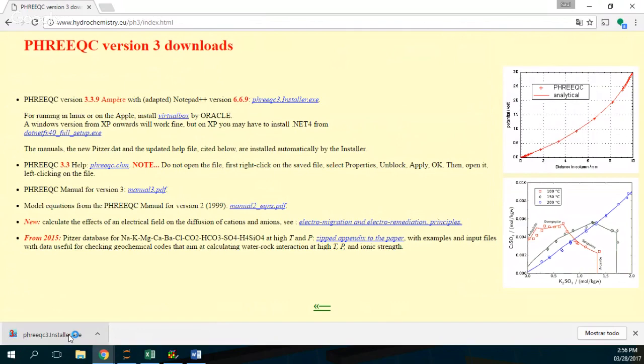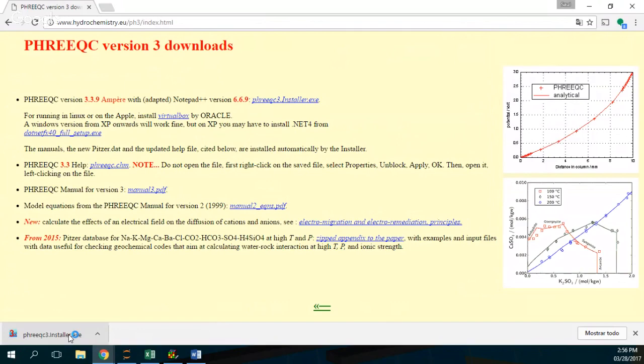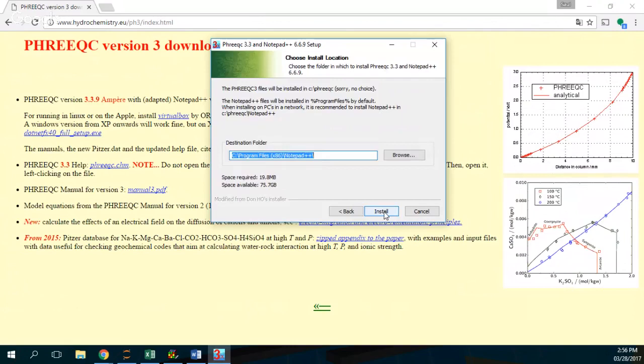Do you allow changes? Yes. And then welcome to Frixie on Notepad. Next. Next. Next. Okay.